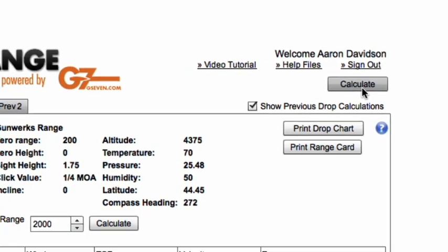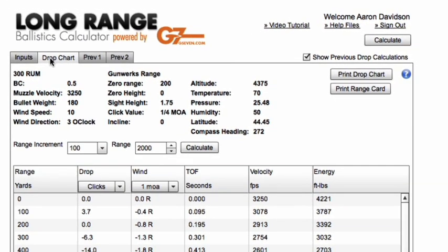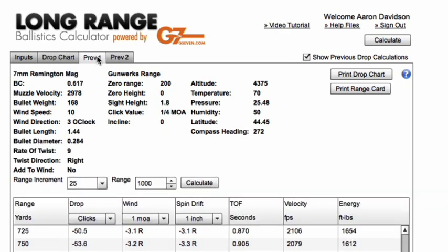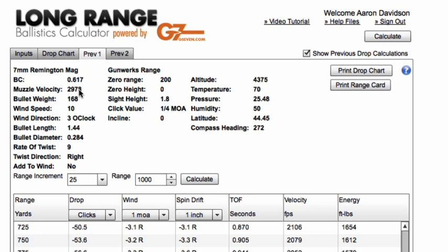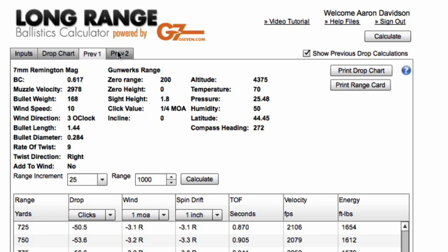We'll calculate that drop chart and you'll see that it shifts all the previous calculations into tabs. So now we have our 300 Remington Ultramag with 0.5 BC at 3,250 muzzle velocity, and we can compare against our previous calculations of the 617 at 2,978 and 617 at 3,025.